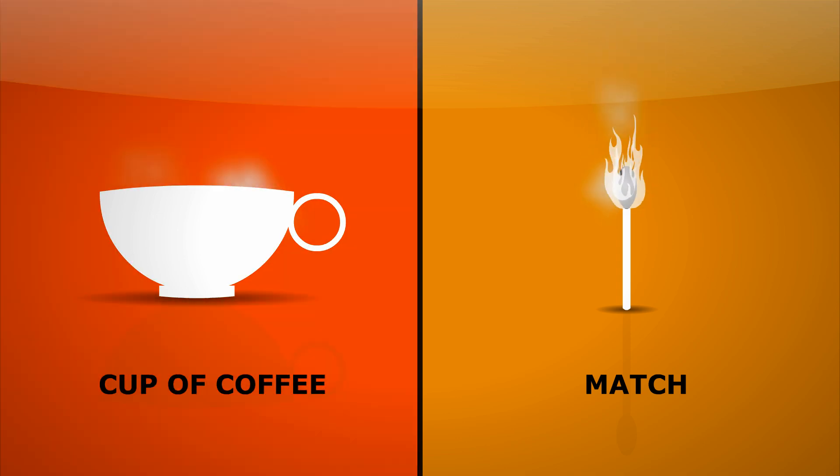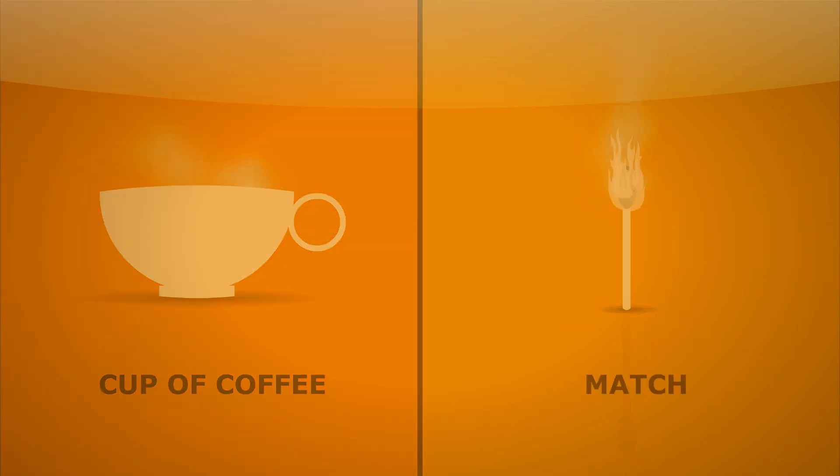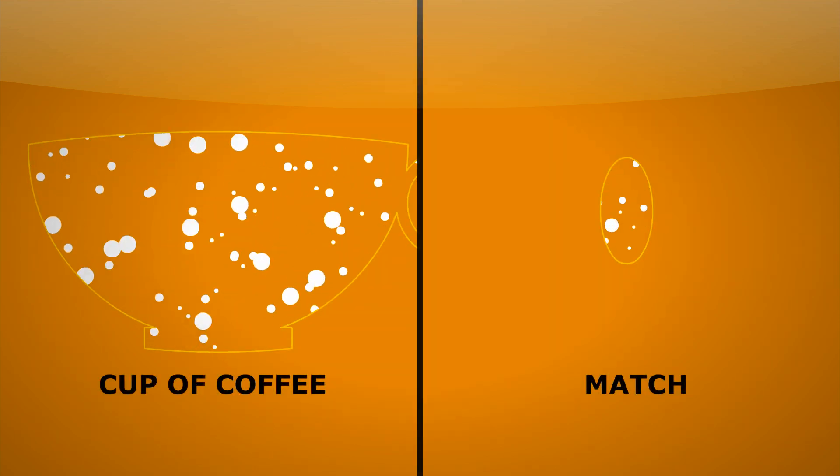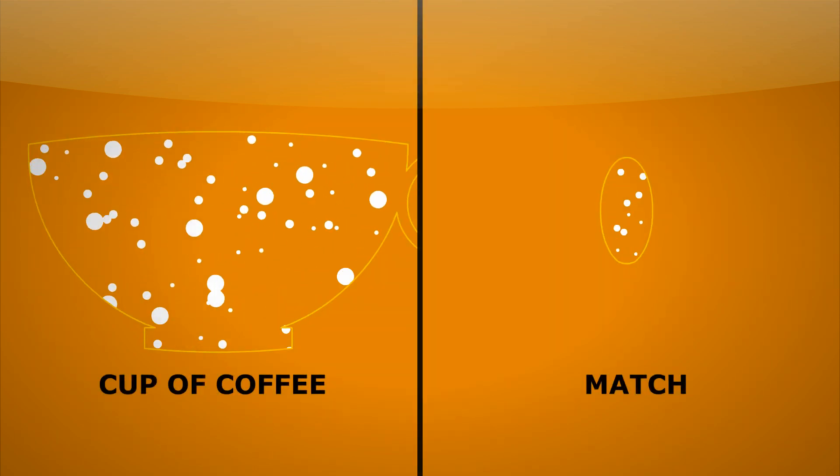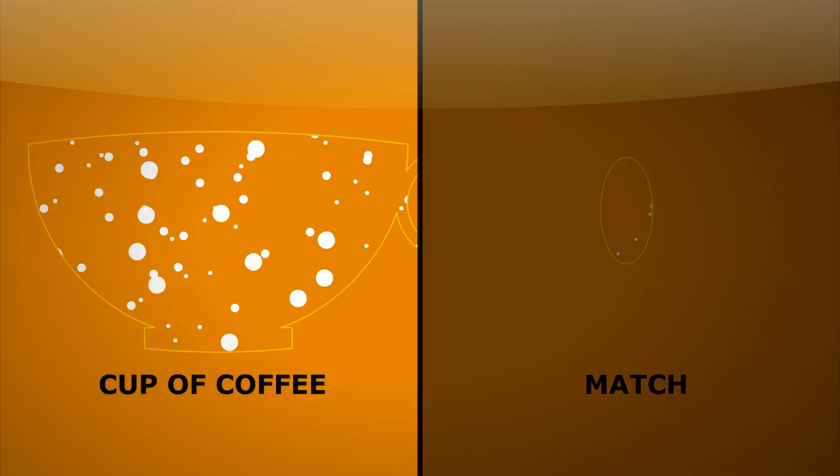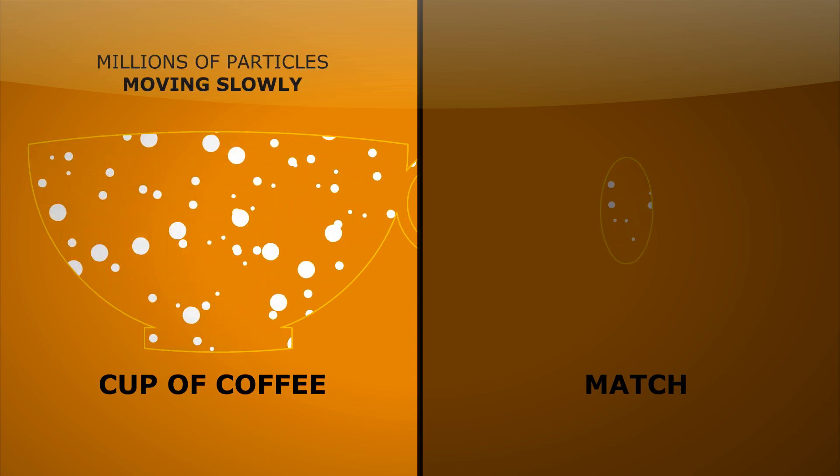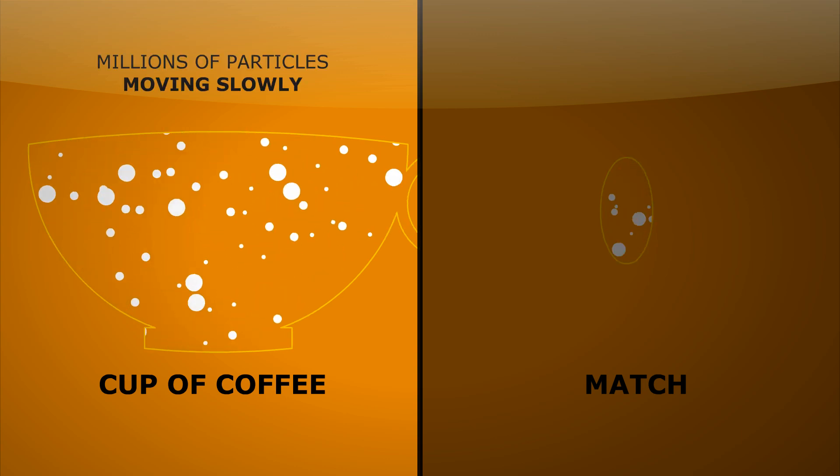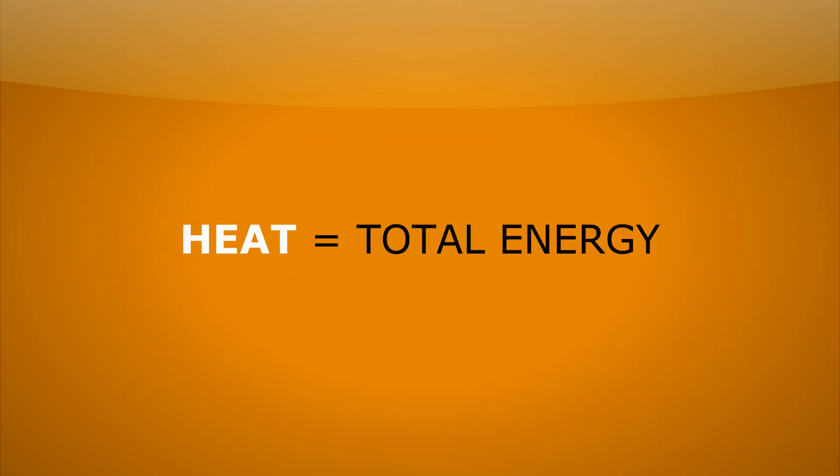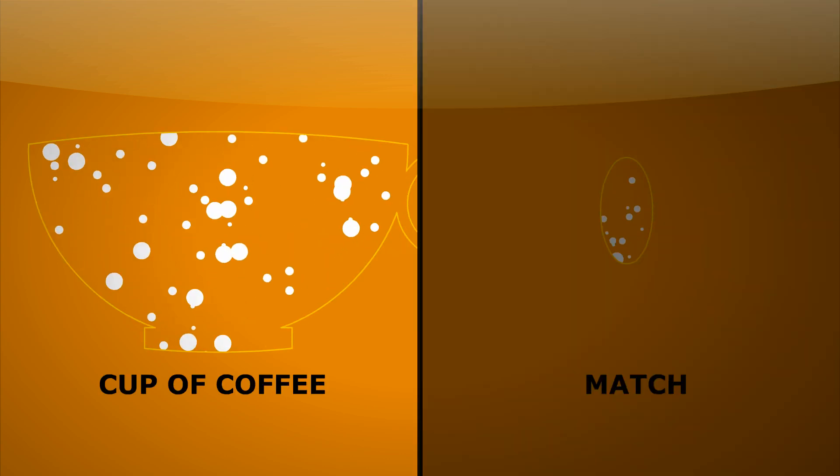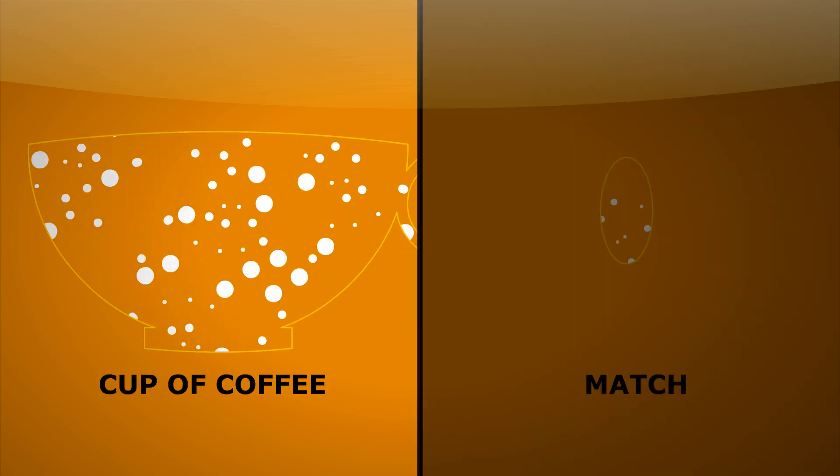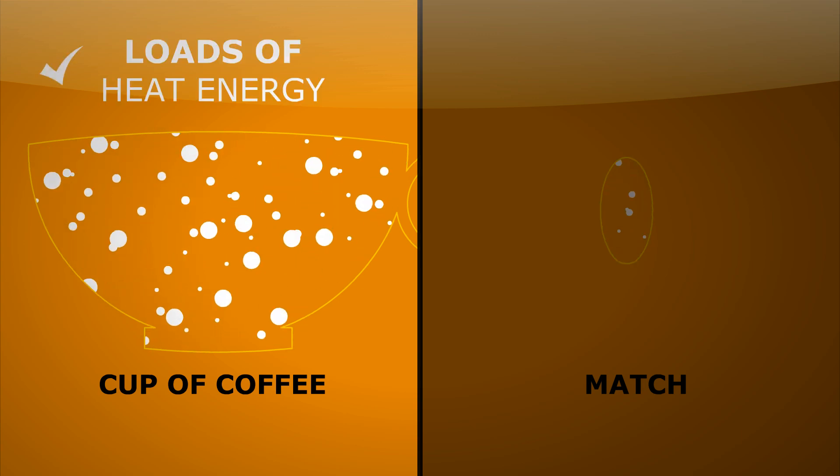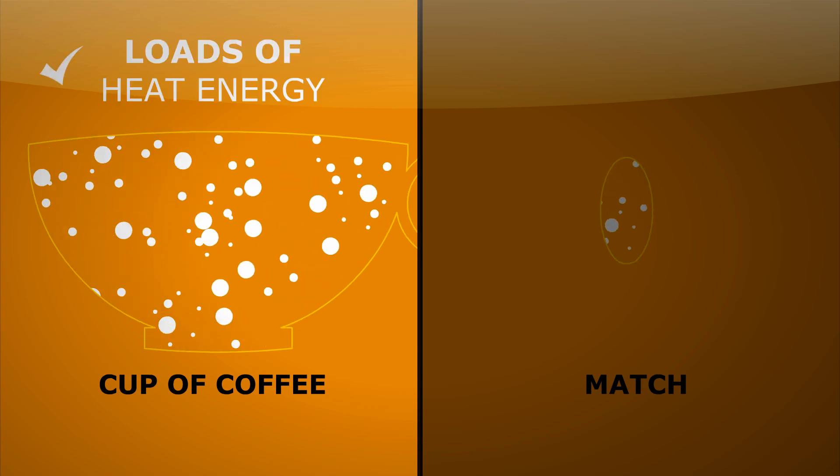In order for us to see this clearly, let's zoom in and look at the particles inside. In the coffee, there's millions of particles, all moving fairly slowly. But heat's a measure of the total energy in a system. So if we add up all the energy of every particle, we find there's loads of heat energy there.